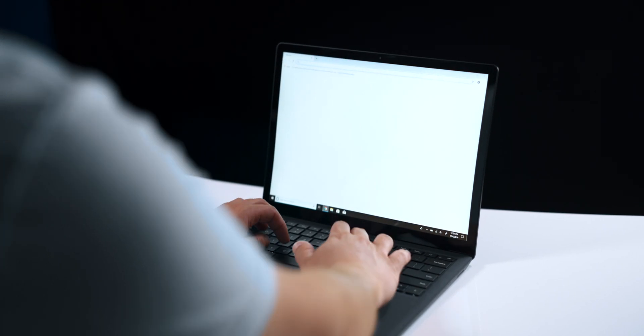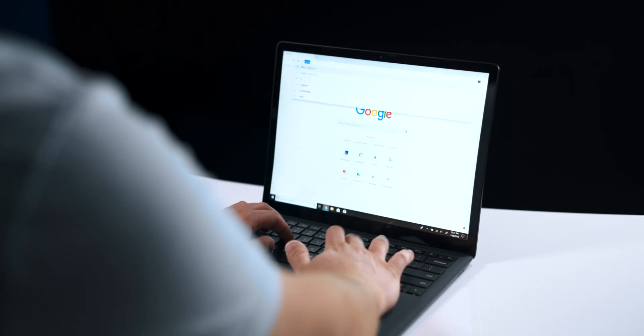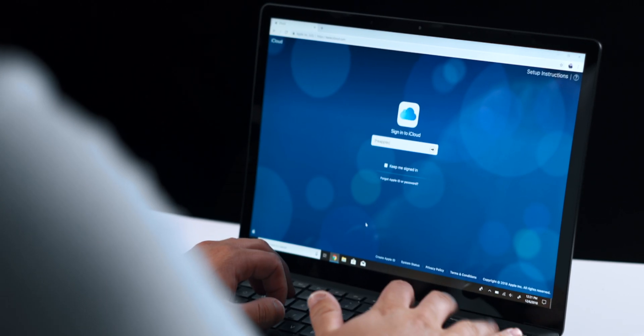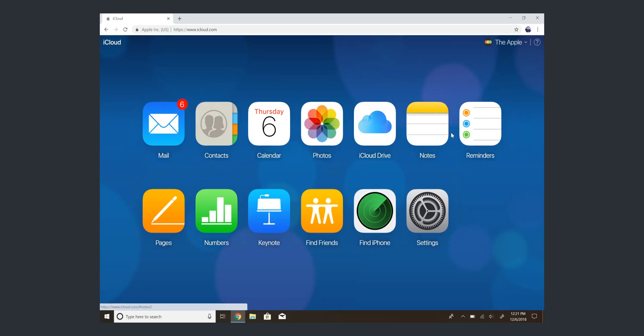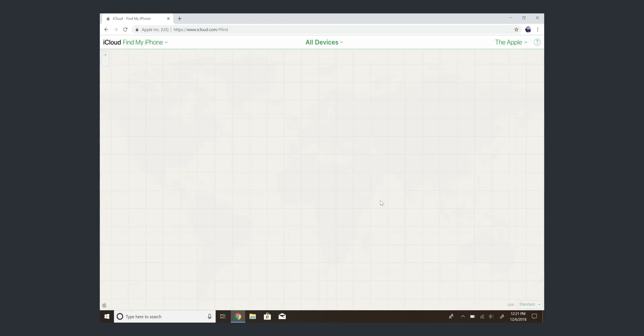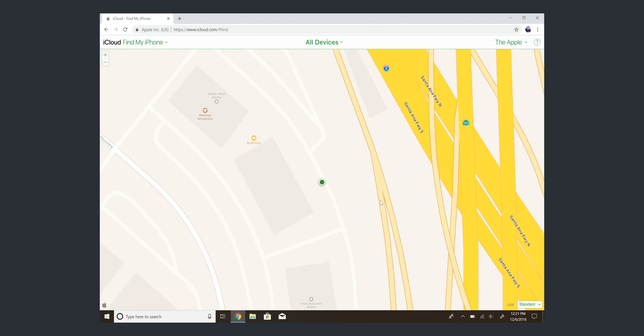Now you might be asking yourself, if I lost my phone, this app isn't going to help me — I don't have my phone. Well, you're right, and that is where the web client comes in handy. Just go to any computer and go to iCloud.com and sign in with the same iCloud account that you had on your phone. Then click Find My iPhone and it works exactly the same as the iOS app, but you can do this from any browser on any computer.